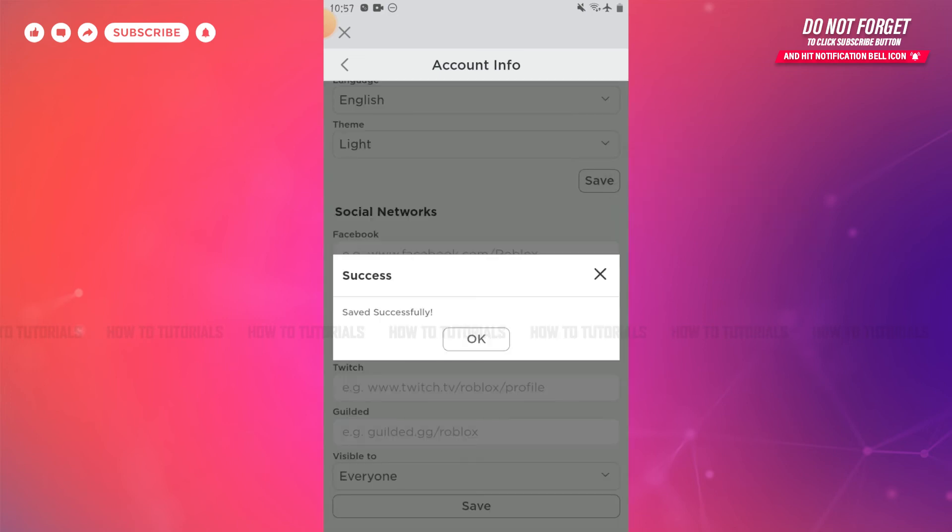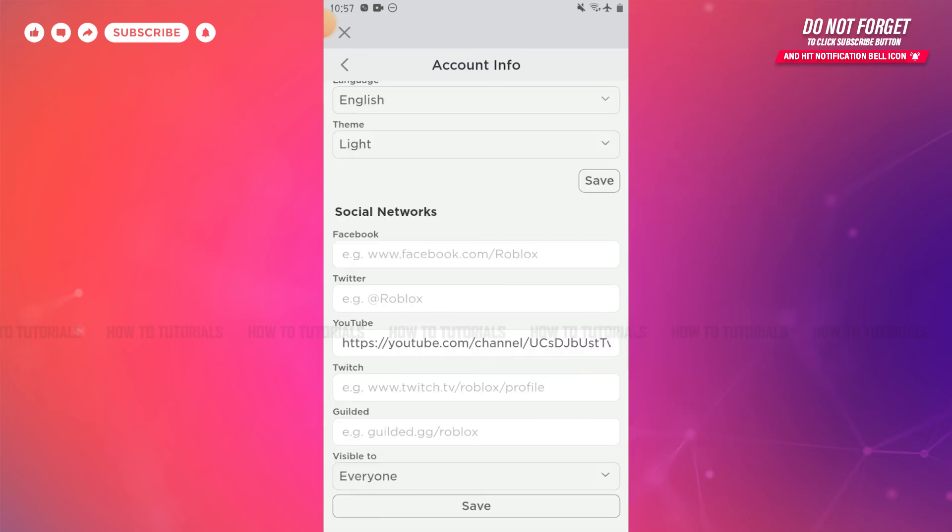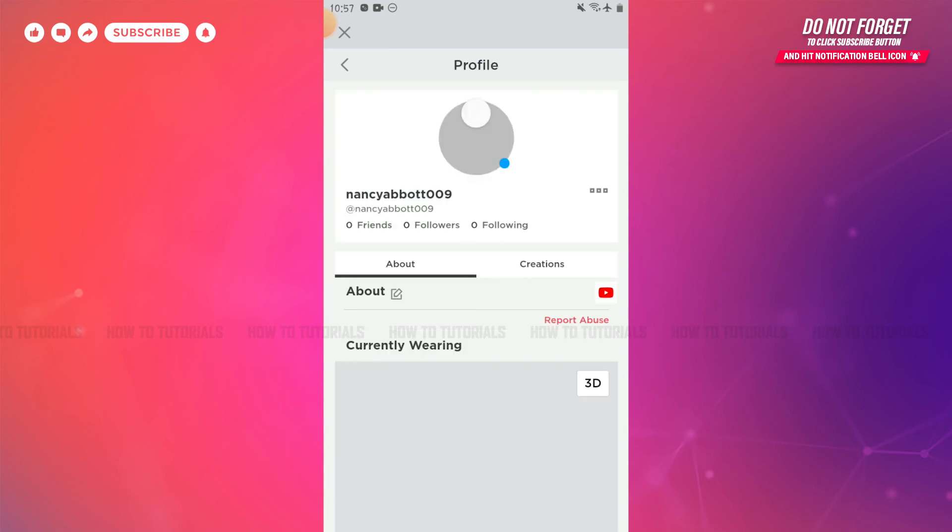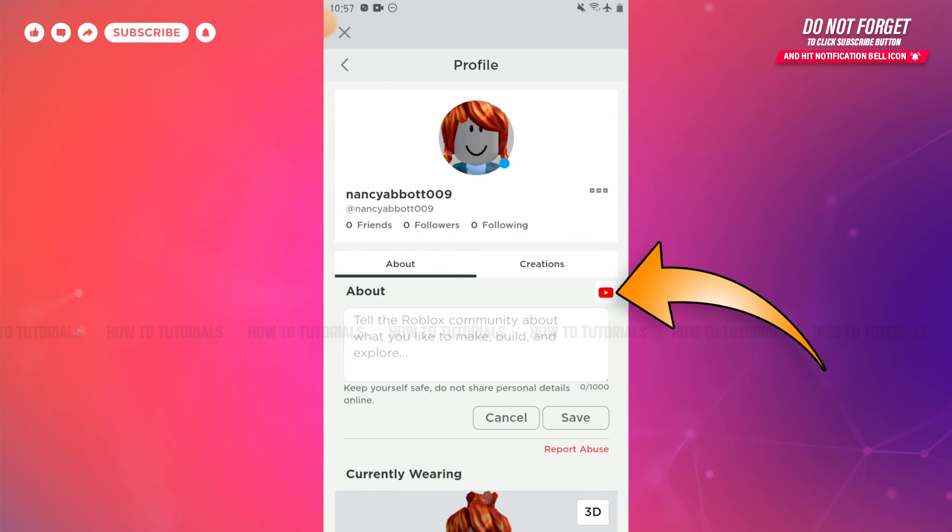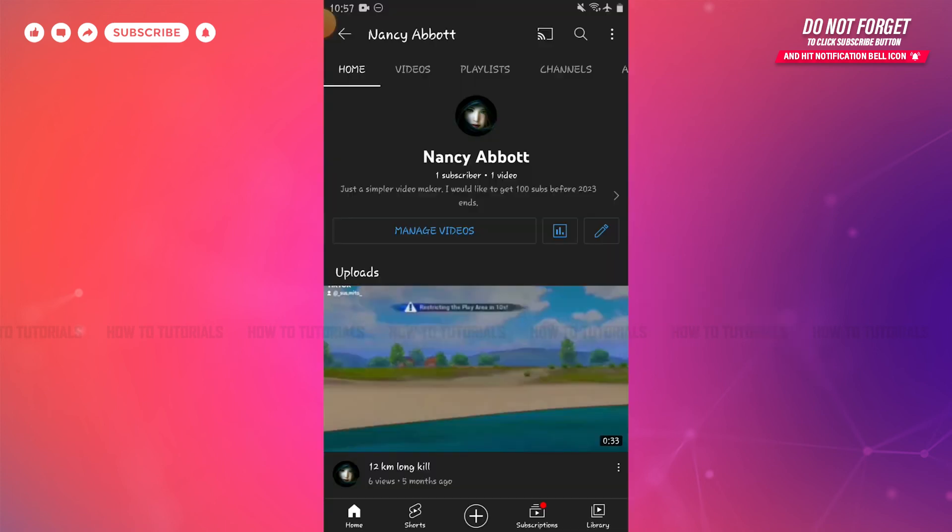As you can see, this is successfully saved. Tap OK. Now you go back to your profile. Here inside your profile, you can see just beside the above there is a YouTube logo. You need to tap on it and your YouTube channel has been opened.